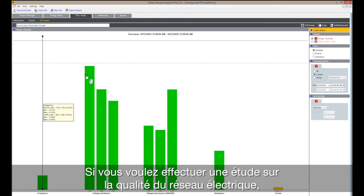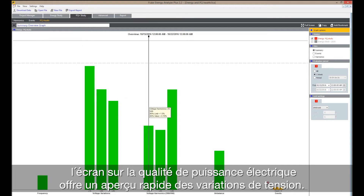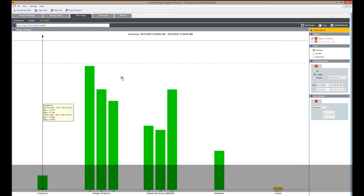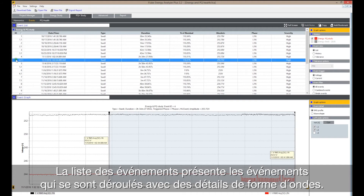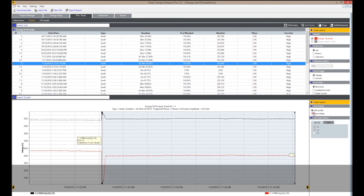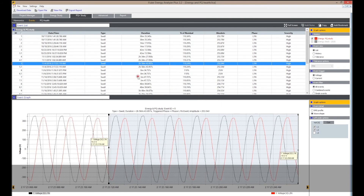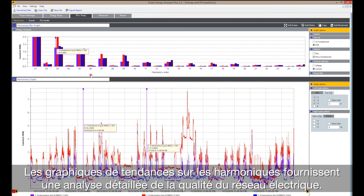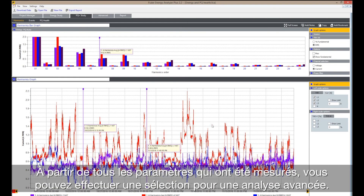If you want to perform a power quality study, PQ Health gives a quick overview about voltage variations with exceedances of limits according to EN 50160. The events list shows the events that took place along with wave shape details. In addition, harmonic spectra are available.